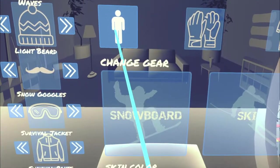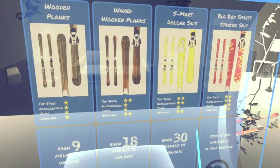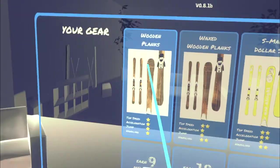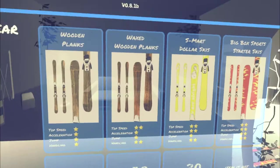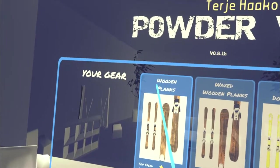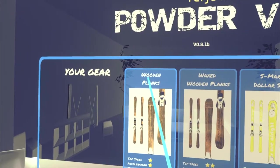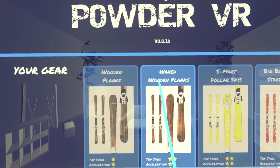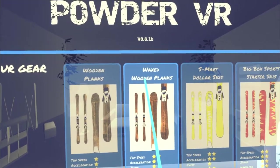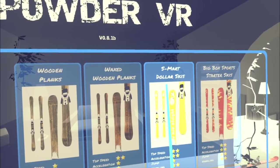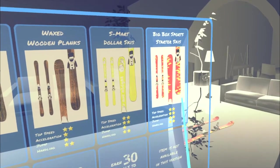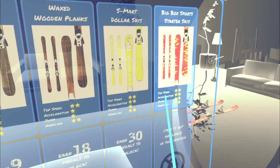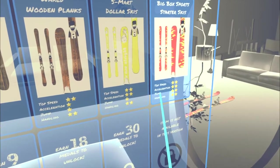So let's get our skis going. You've got a choice of skis. We've got these nice red ones at the moment. You can have wooden ones, waxed wooden ones, dollar skis, and these are the big box sport starter skis.